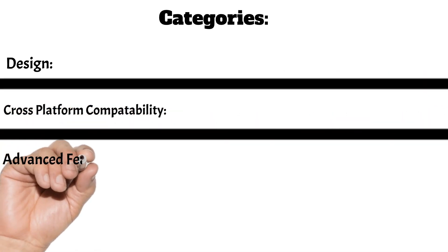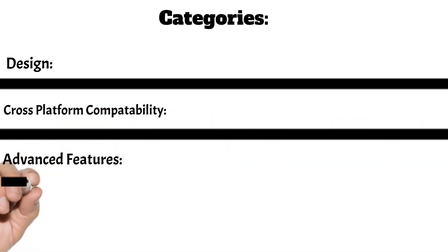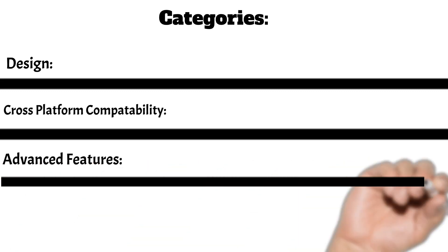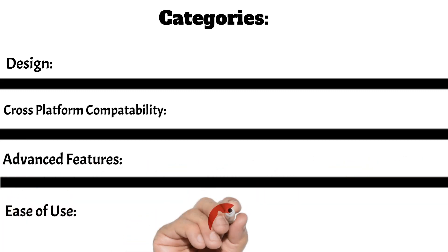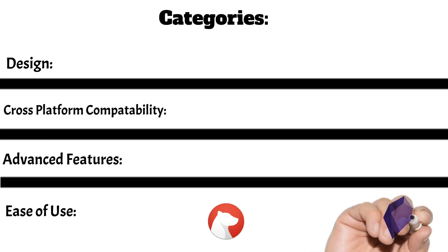The most important categories in my opinion are design, cross-platform compatibility, advanced features and ease of use. Alright, let's jump right into design.